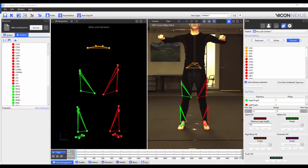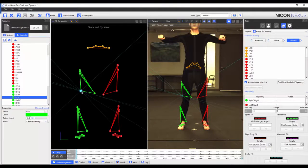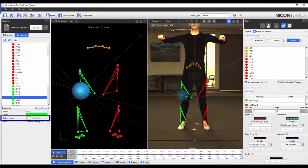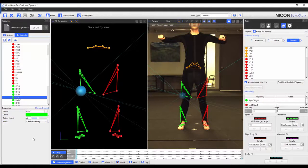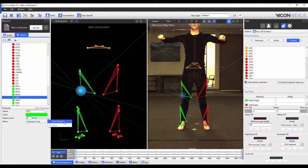You can change the radius of the marker by selecting the marker and then, in the marker properties, increase or decrease the size by either adjusting the slider or typing the new number. This is useful if you're using markers that are close together or very small. This only changes the visual representation of the markers on the screen. To reset it back to the default, press the drop-down menu and select set to default.